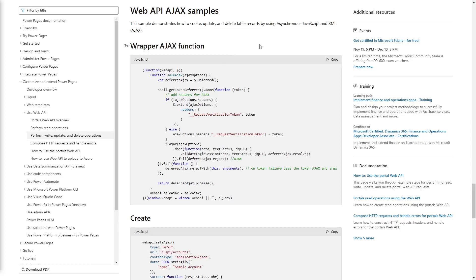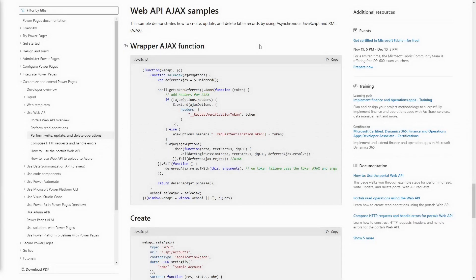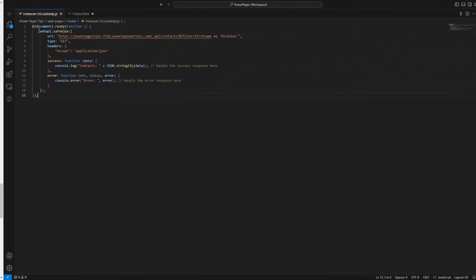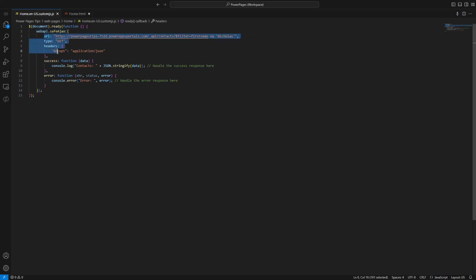To make things even easier, Microsoft provides some sample code on Microsoft Learn that handles all of this. Simply paste this code into your site, and then make your Ajax calls using the WebAPI.SafeAjax function. This function accepts an object containing the standard jQuery Ajax function options.